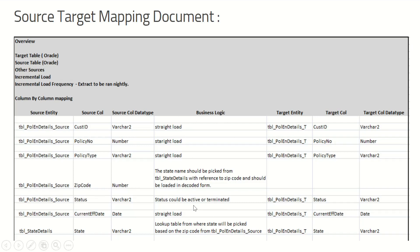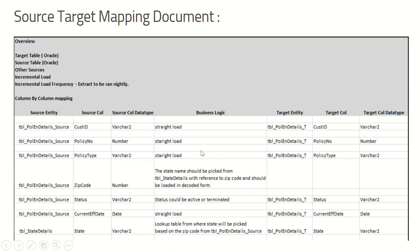The source entity is table_poll_details_source, with source columns: customer ID, policy number, policy type, zip code, status, current effective date, and state. Data types are varchar or number depending on the requirement. Business logics include: the state name should be picked from table_state_details with reference to zip code and loaded in decoded form (full name). Status could be active or terminated. The lookup table for state is picked based on zip code from table_poll_details_source. These are the business logics you apply to verify whether data is correctly loaded from source to target.